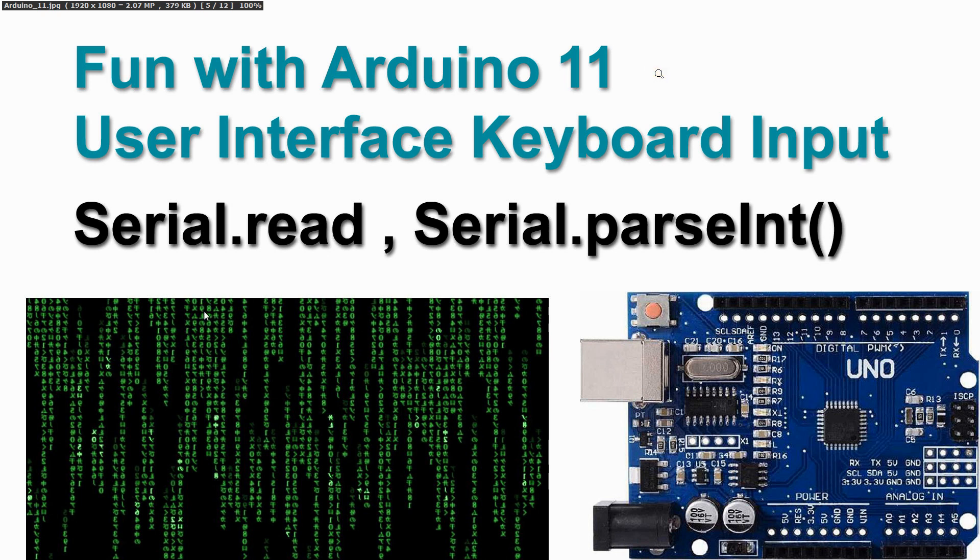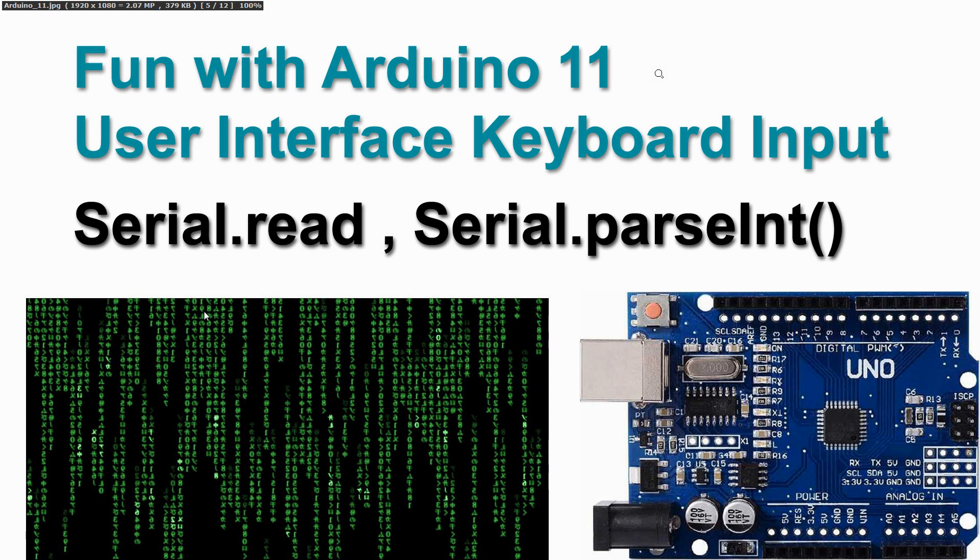Welcome to video 11 on having fun with the Arduino. In video 10 we finalized the user interface with respect to printing the status of our day-night lighting module on the computer screen. We now exactly know where it is: started, stopped, day, night. And now we have a final challenge.